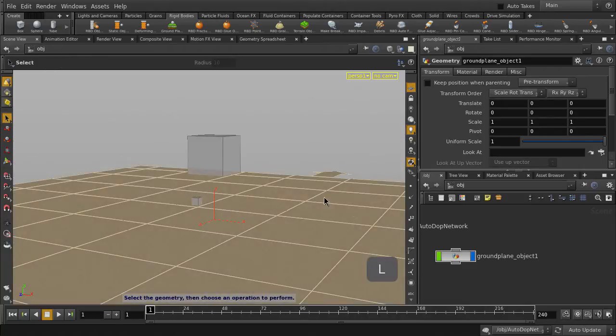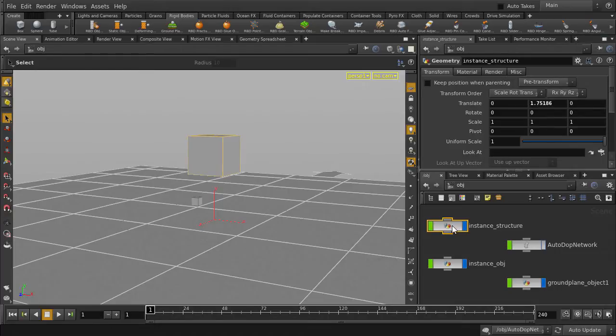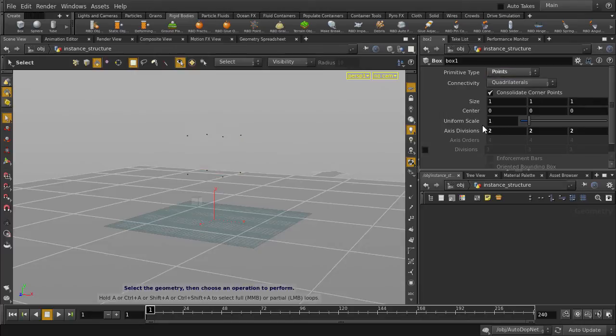Let's hit the L key in the network pane so we can see all the objects in our scene. We are going to change the primitive type of our source geometry object to points. Houdini will use these points to assign an instance our reference object to.